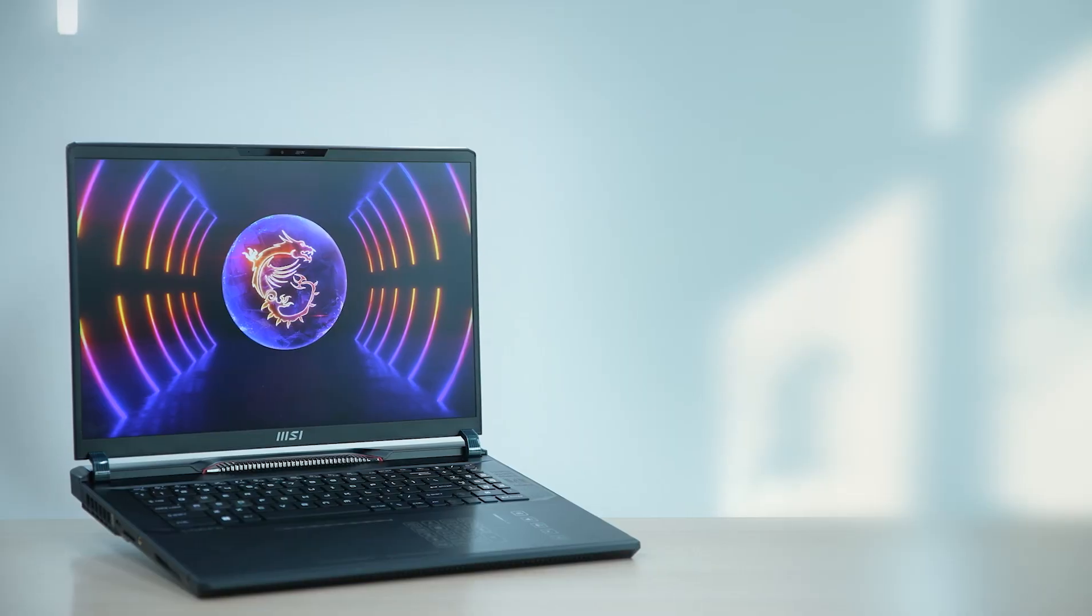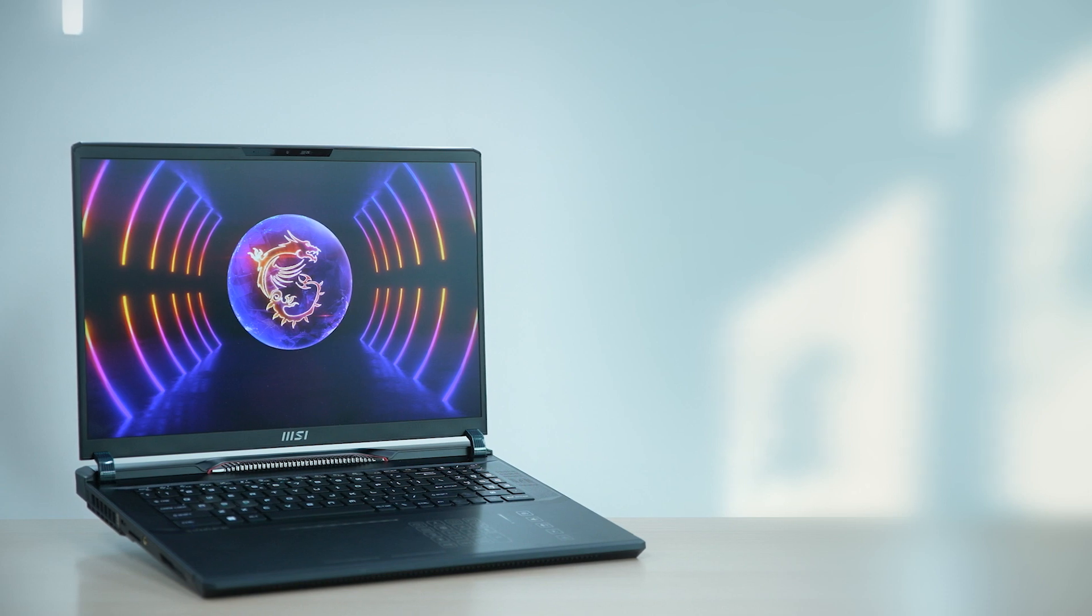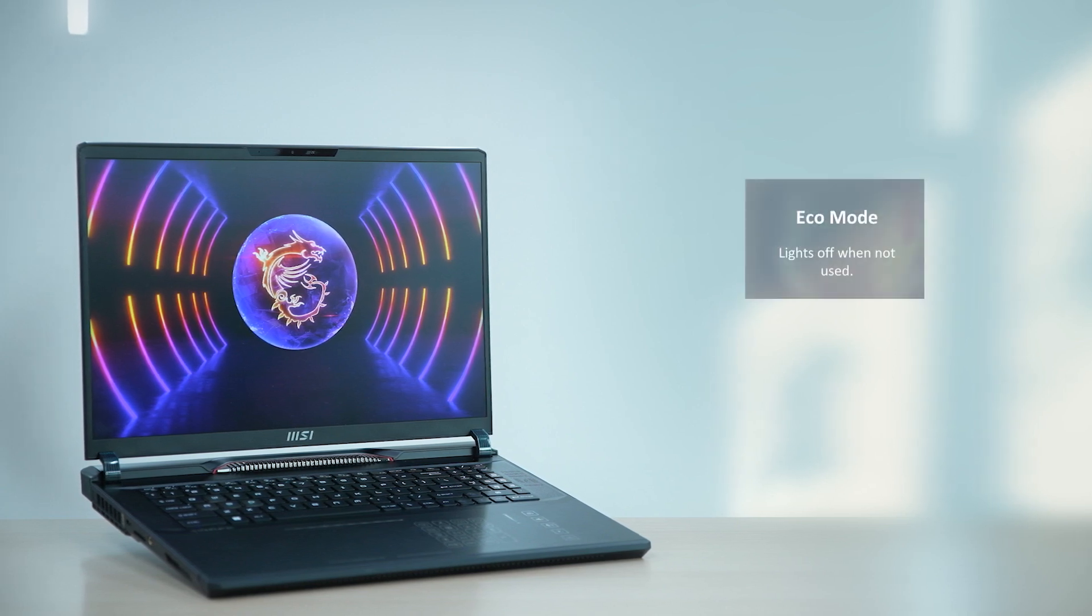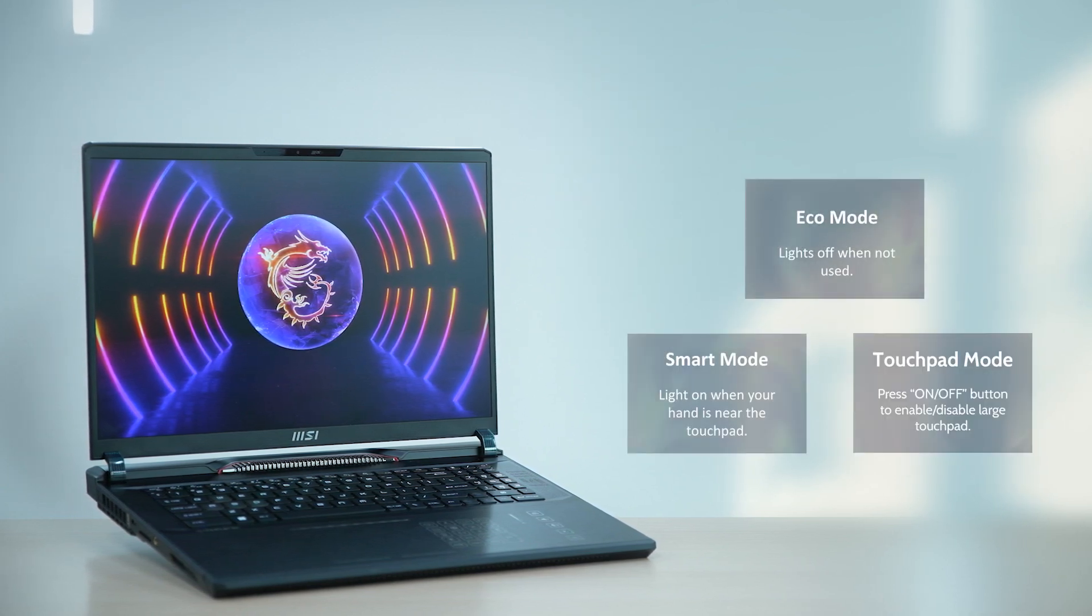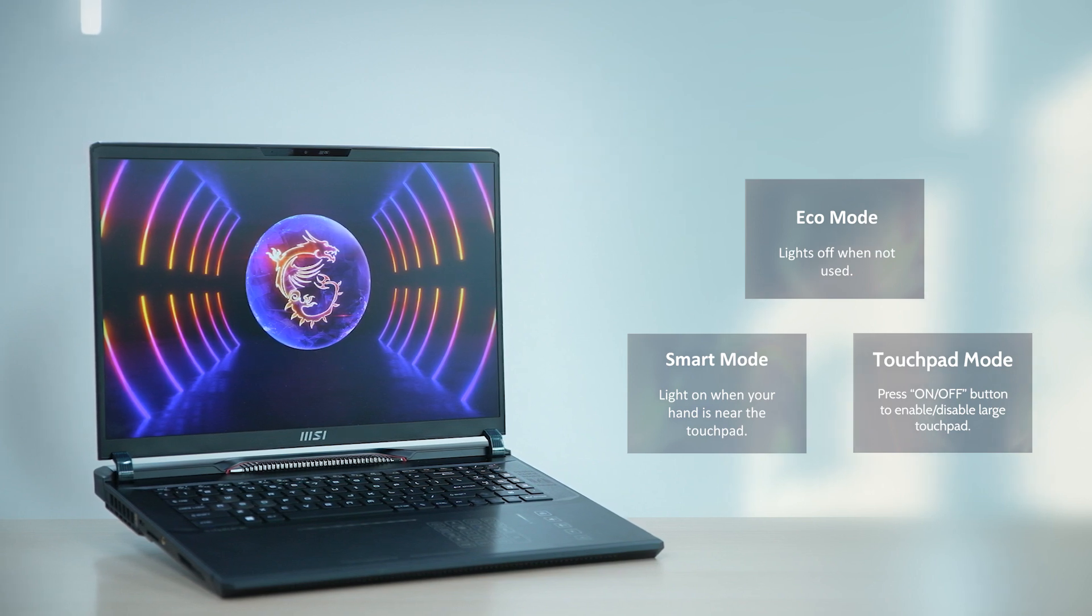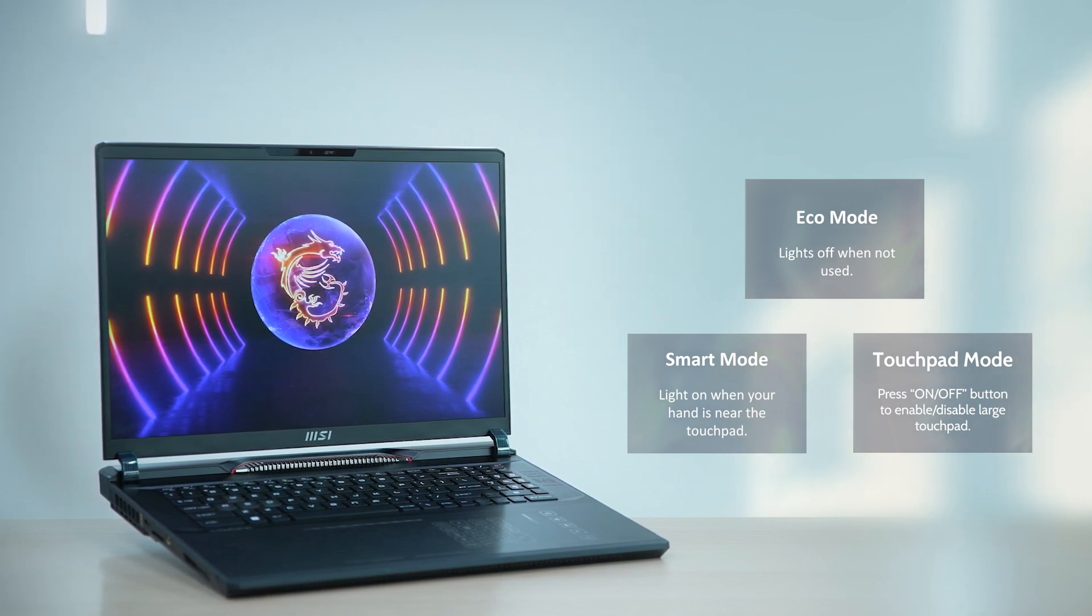The smart touchpad features three different modes: eco mode, smart mode, and touchpad mode, each offering unique functionalities and a superior user experience.